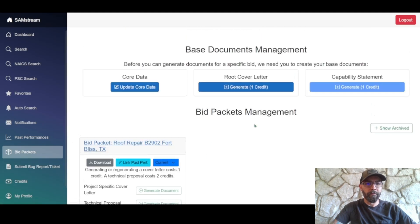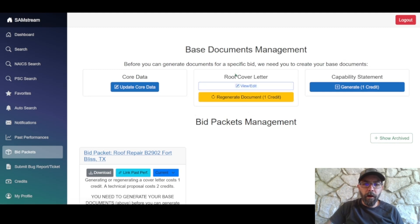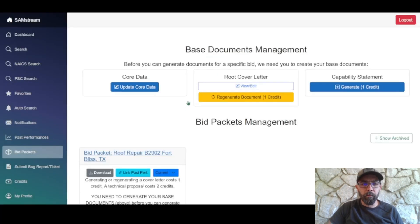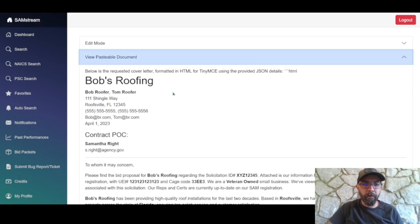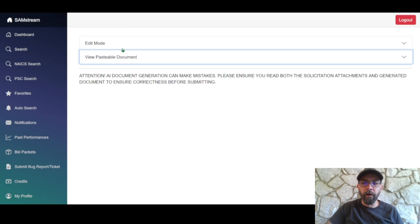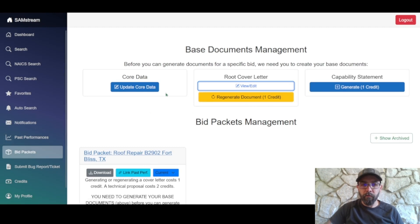We'll discuss purchasing more credits later. Now that we've generated our root cover letter, you can view and edit it right here. It pulls all its information from the core data you entered. There's an edit mode, and it's also a pasteable document you can copy and paste into a .docx or similar. Regenerating costs one credit and is only needed if you update your core data.